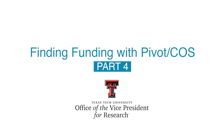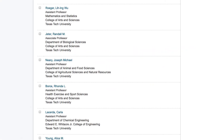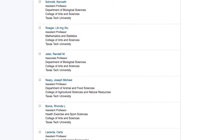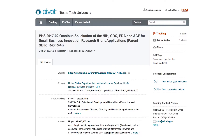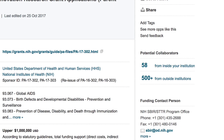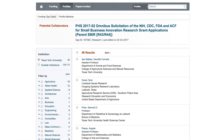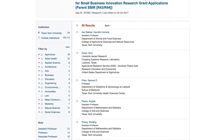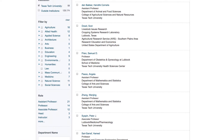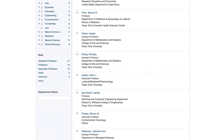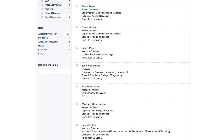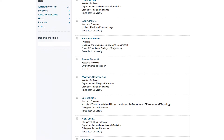Agencies often look for proposals with multiple collaborators. To find colleagues within Texas Tech or from other institutions, open the specific funding opportunity and go to the right side menu bar. About halfway down, you'll see potential collaborators. Click on From Inside Your Institution. A list of everyone within your institution who have either childhood or diabetes in their keywords will be listed. This list may also give you colleagues from the Texas Tech Health Sciences Center.